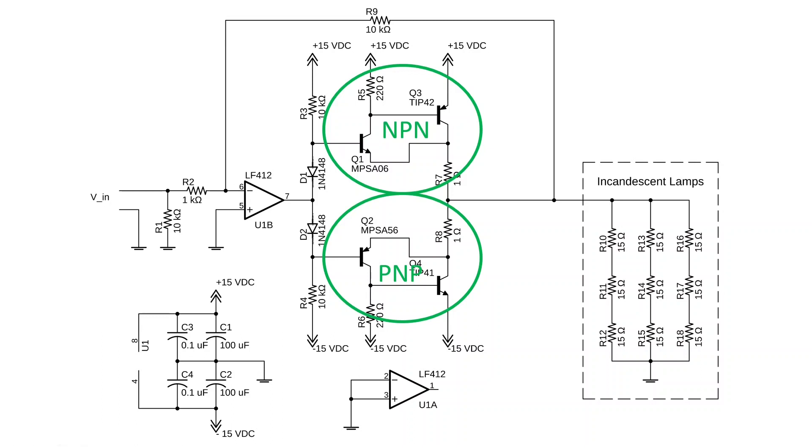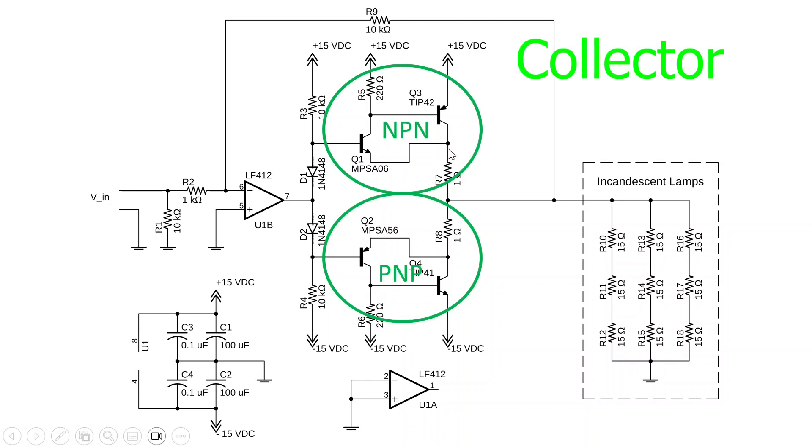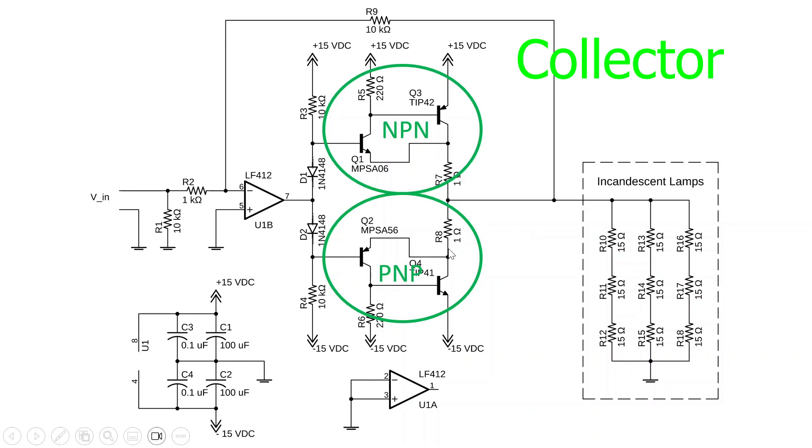With that Sziklai pair, we have one diode drop from the base of Q1 to the emitter of Q3. Likewise with the PNP, we have one diode drop from base of Q2 to the emitter of Q4.